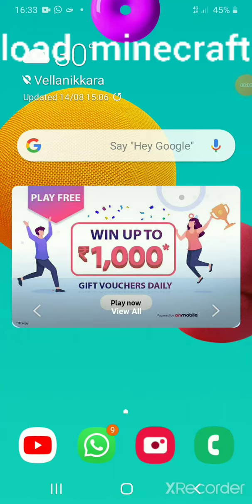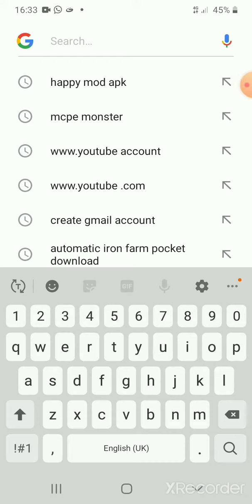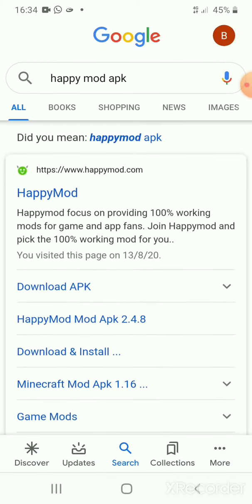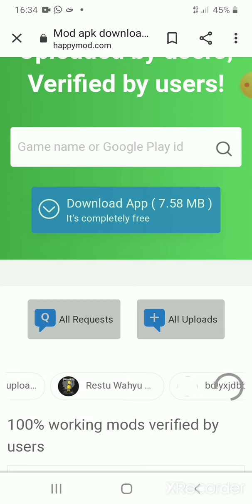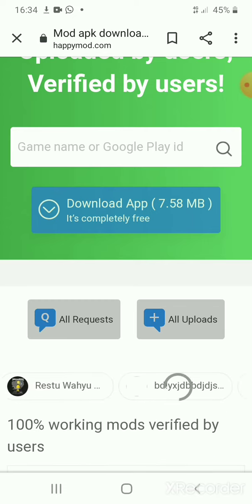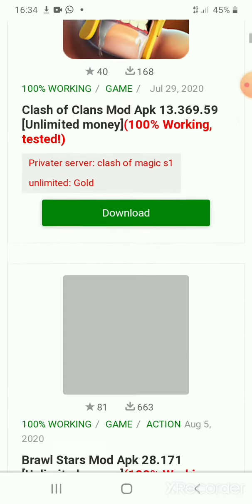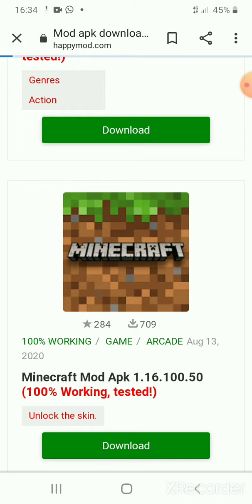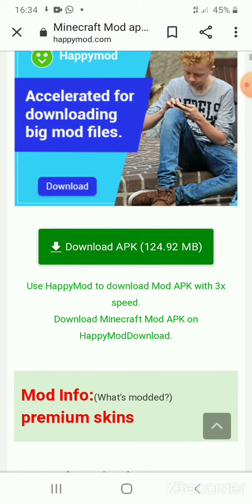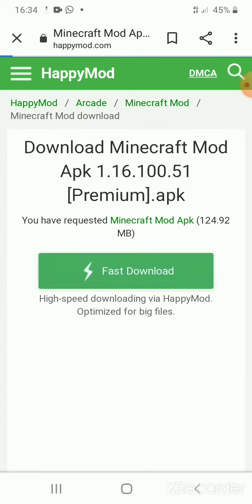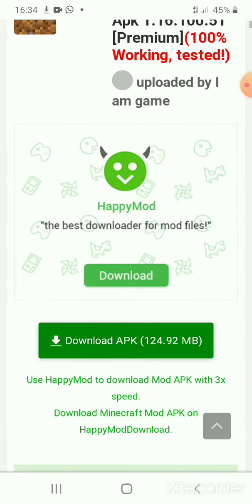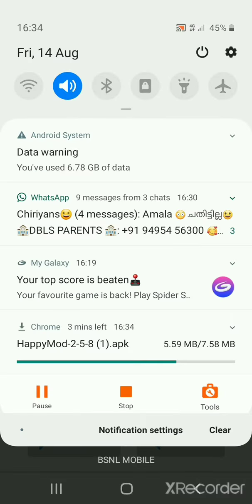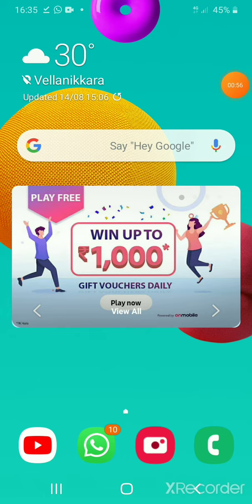Today I'm going to show you how to download Minecraft for free. First, take a closer look, then you can download Happy Mode. Downloading started — there is Minecraft. Happy Mode has started and downloaded.